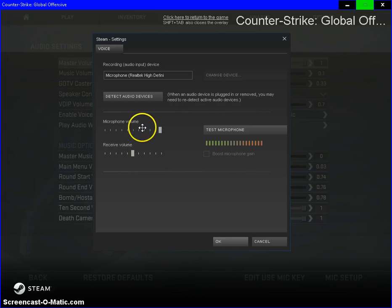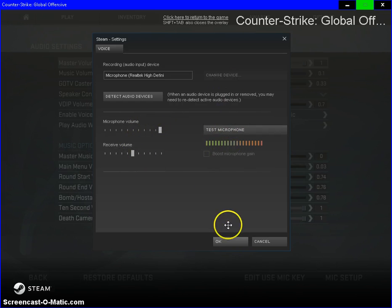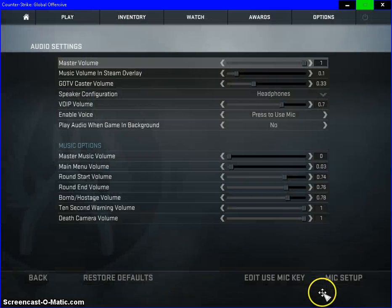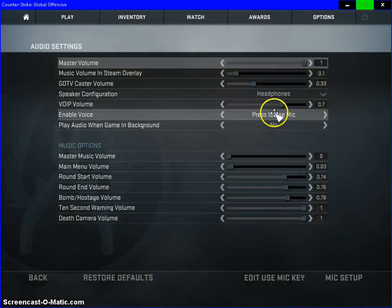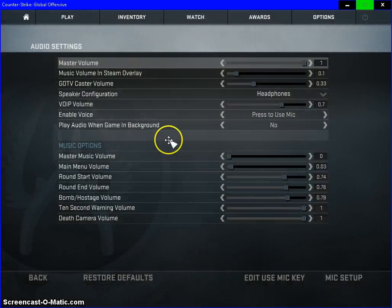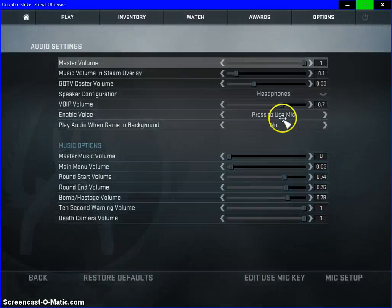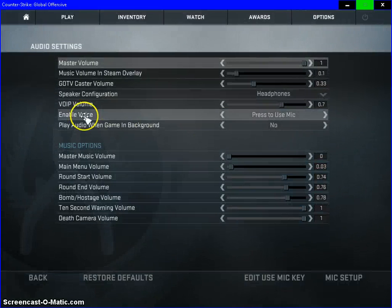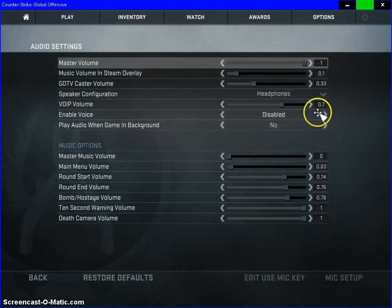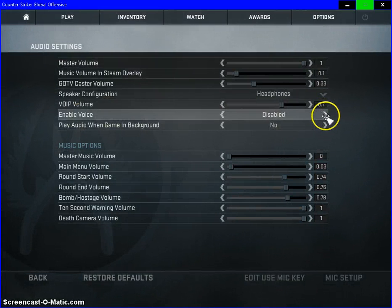But other than that, that's basically all you do. I leave mine halfway, leave the microphone volume all the way up and click OK. So that should work. And if it doesn't work, go to options again in the audio settings, enable voice.